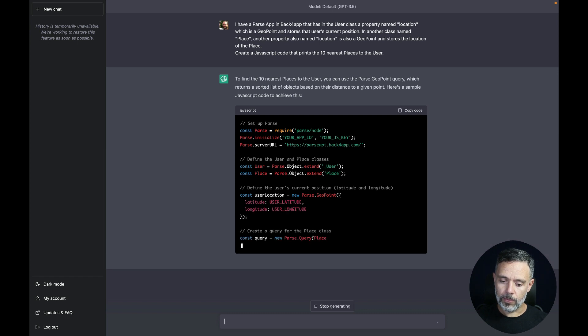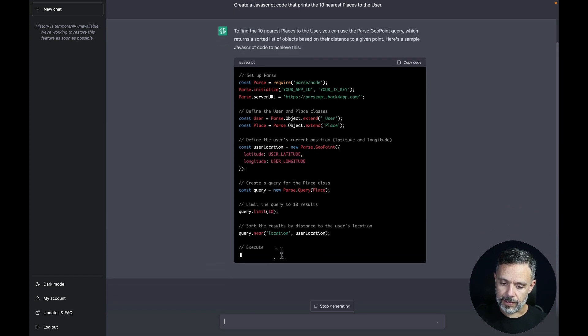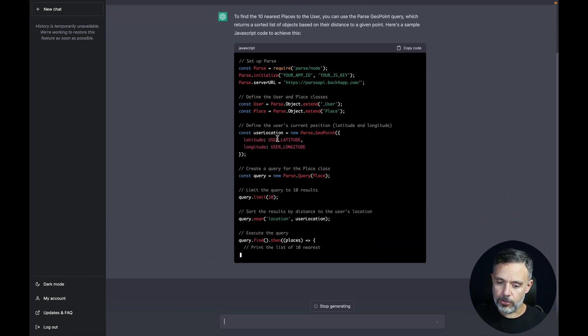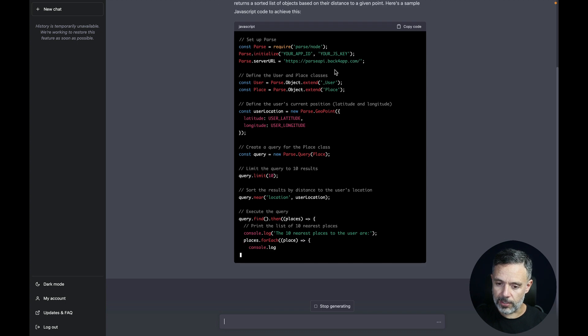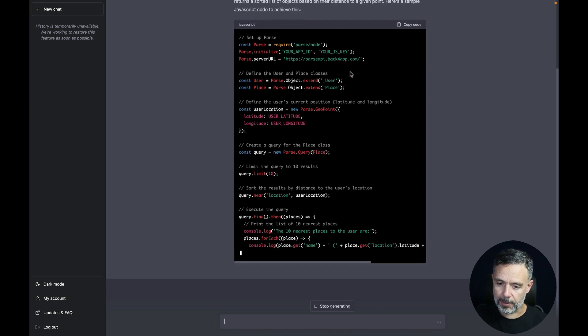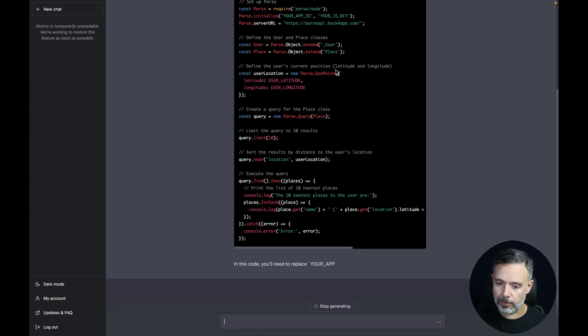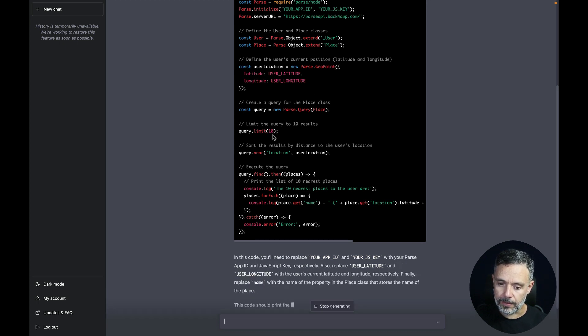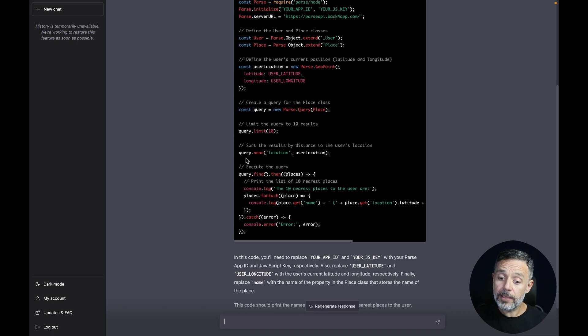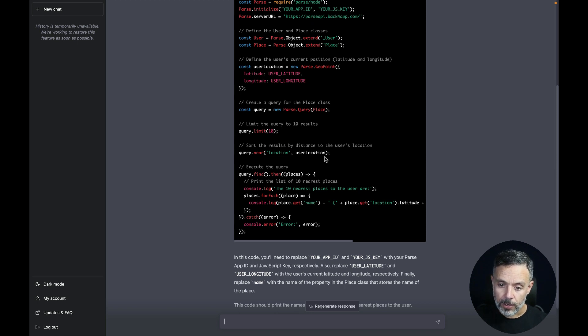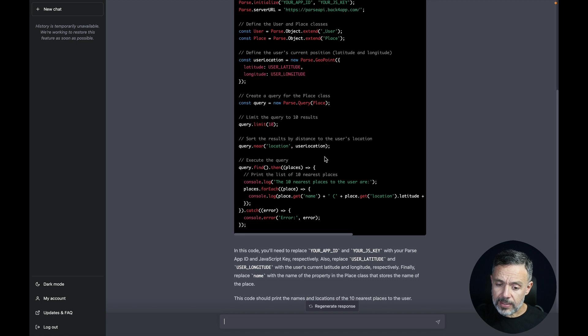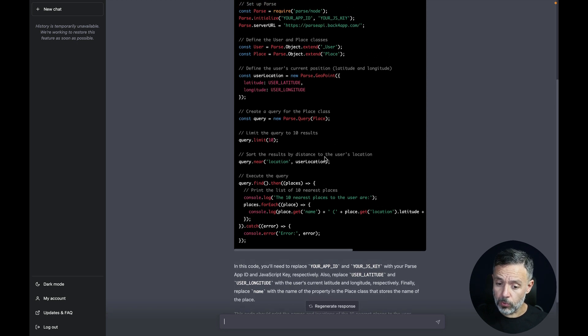So there you go. We can see it's setting a user location after instantiating the Parse SDK and setting the server URL for Back4App. And in here it's limiting the query to 10 results, which I asked. And it's actually using the near location for the current user. So this seems quite a good code and it would work.